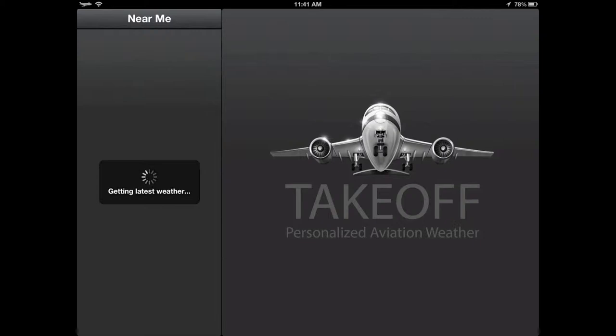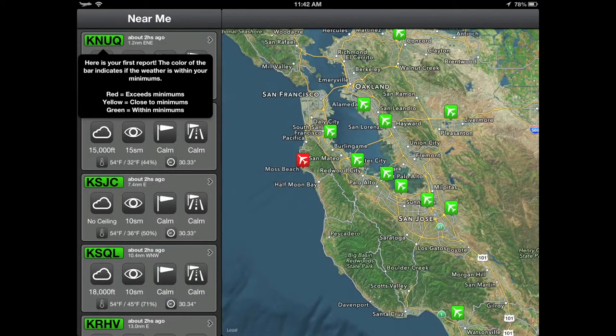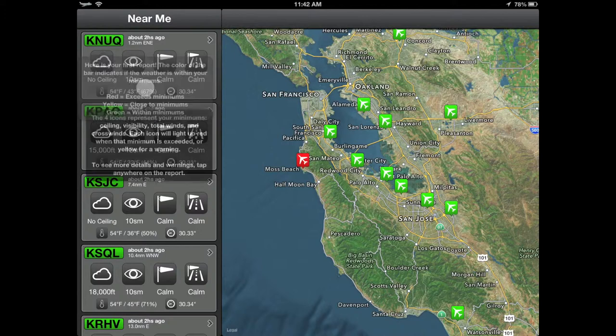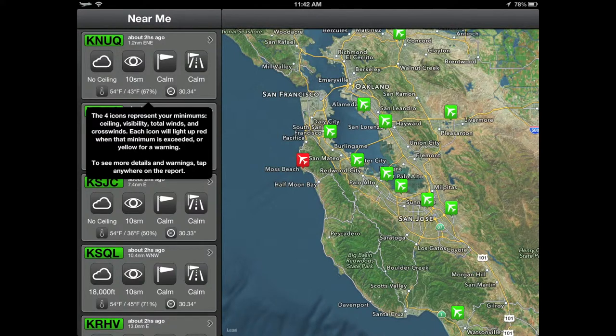When the reports load, you will see that they are color-coded green, yellow, and red. A green airport represents an airport within your personal minimums. A yellow airport represents a warning, meaning you are close to your personal minimums. A red title indicates that one of your minimums has been exceeded.